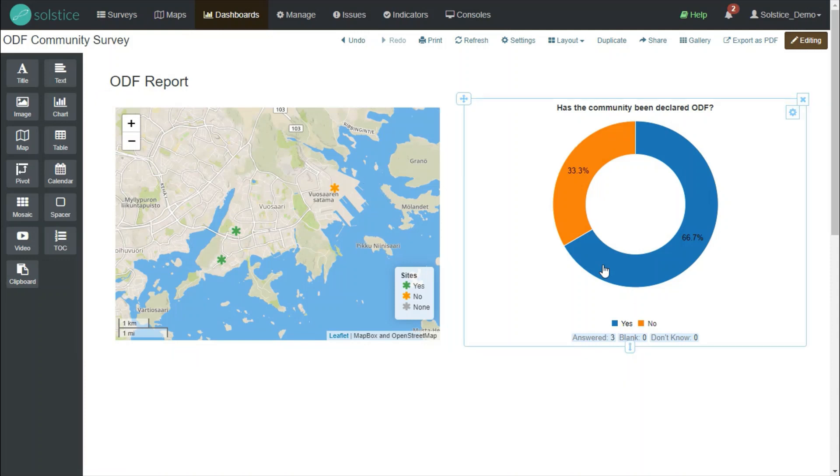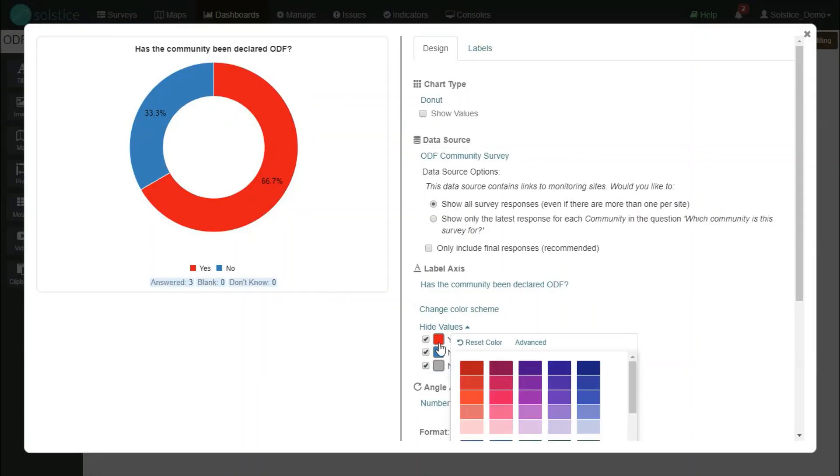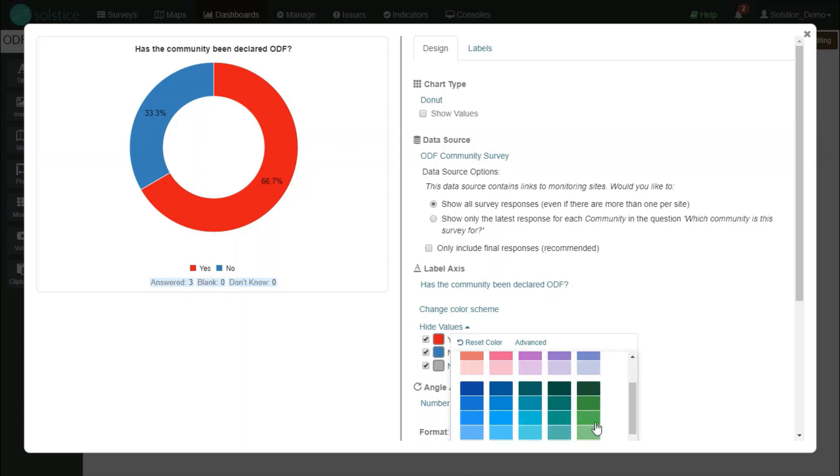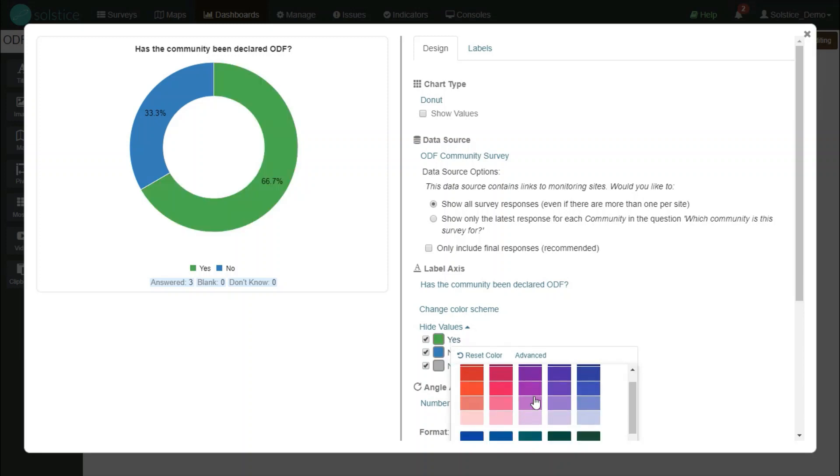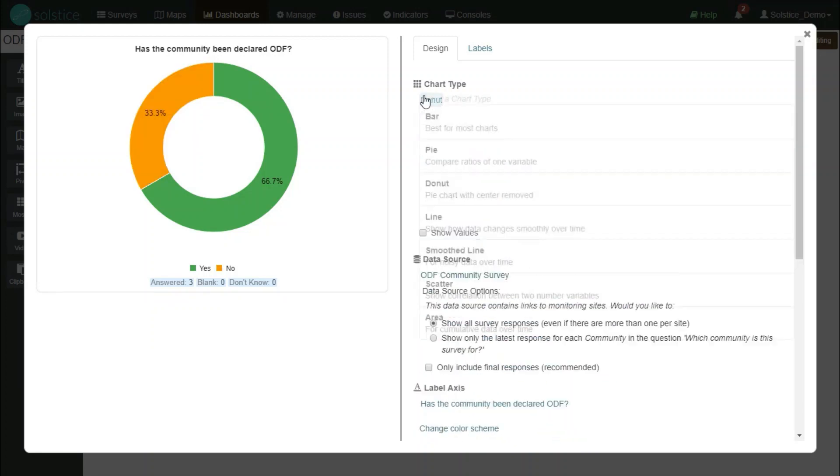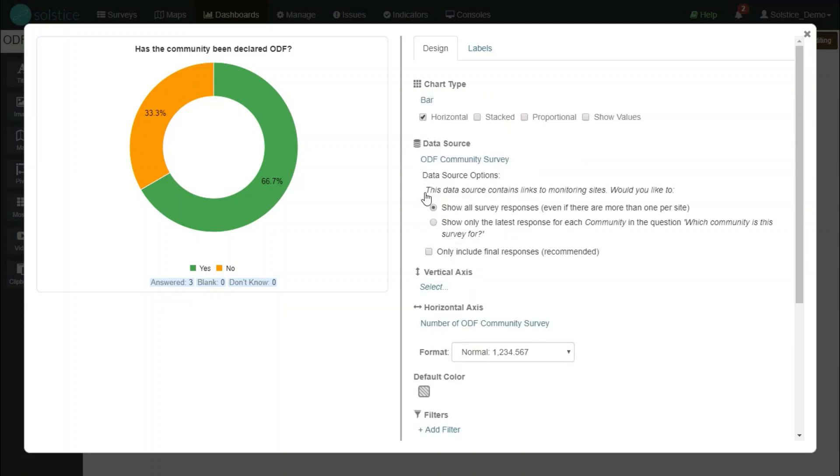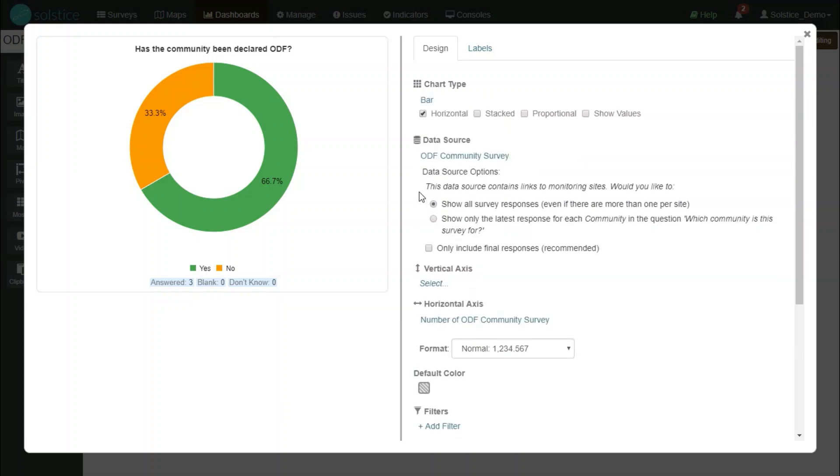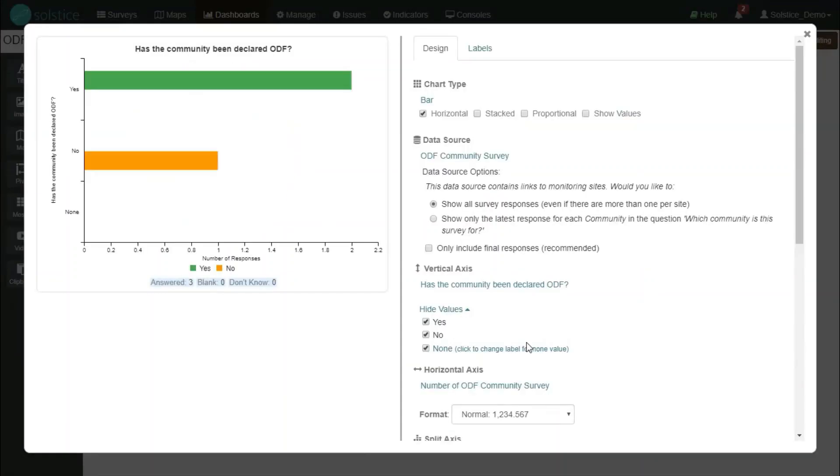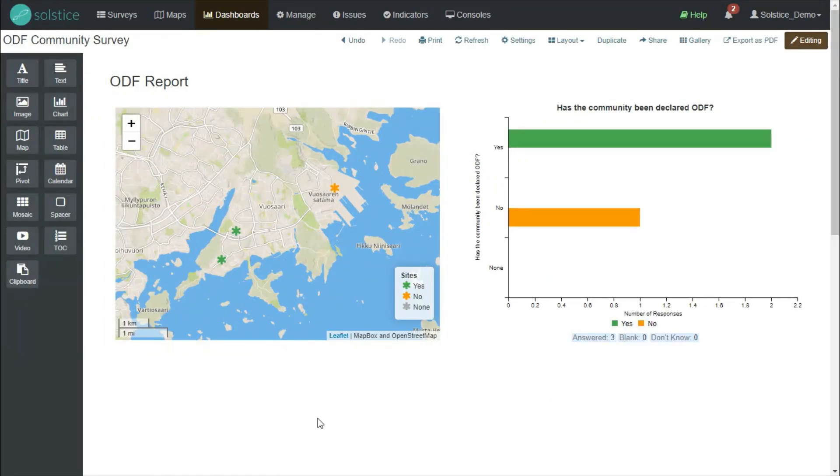Let's make this widget also corresponding color-wise. So we can change similarly, yes to green and no to orange. And maybe I want to change it instead of a donut chart, I would just prefer a simple bar chart. I'll choose the vertical axis as it's been declared.